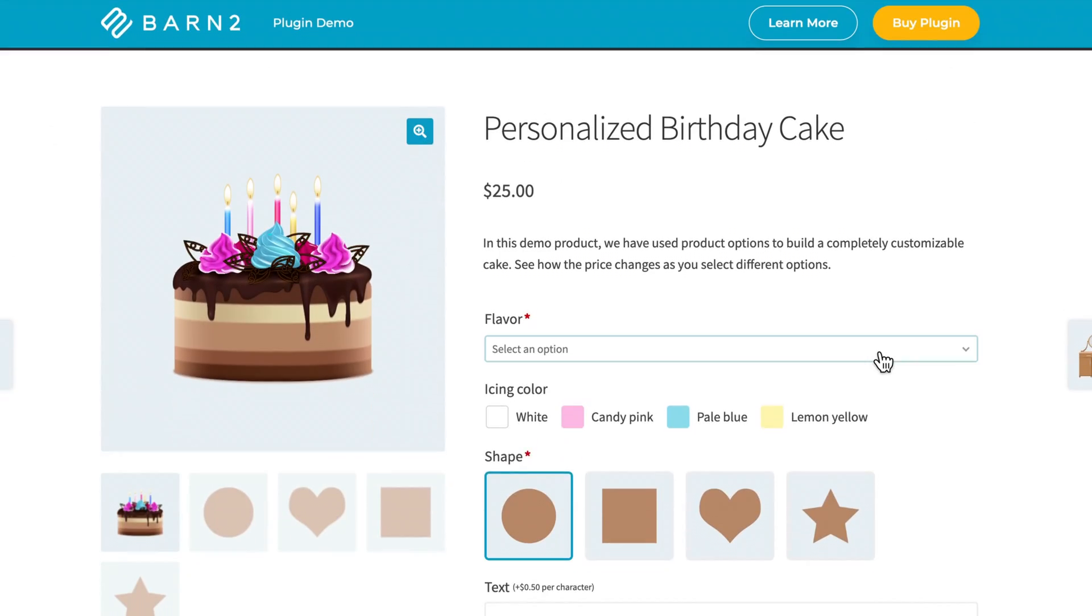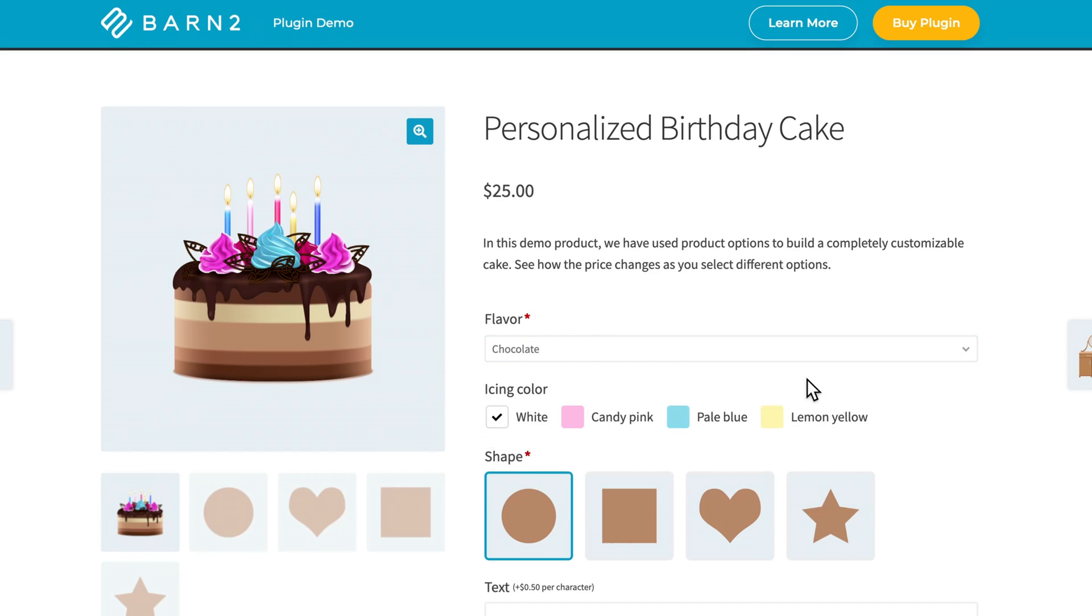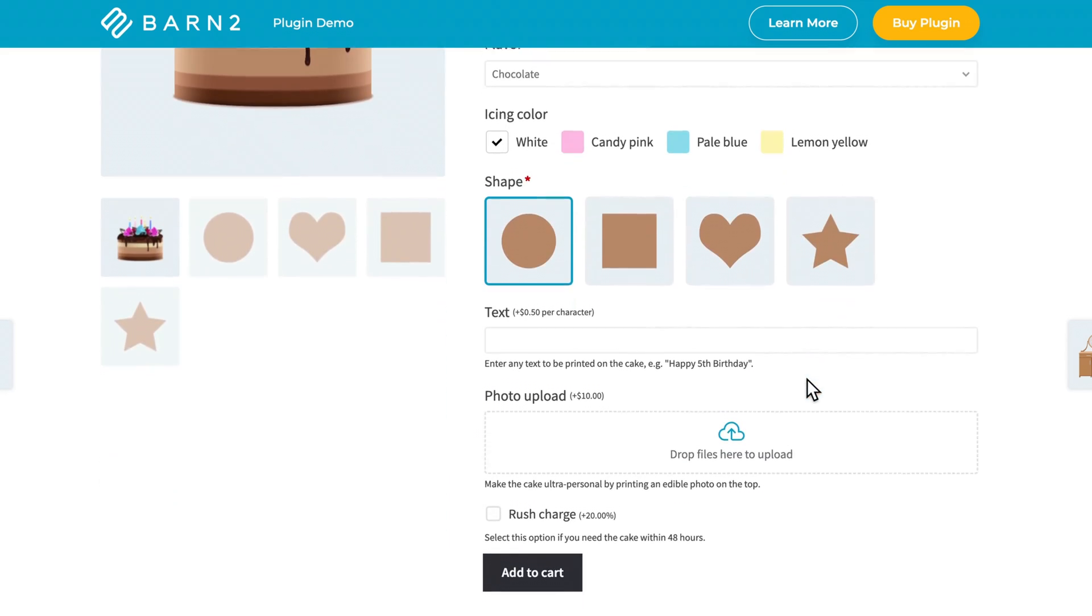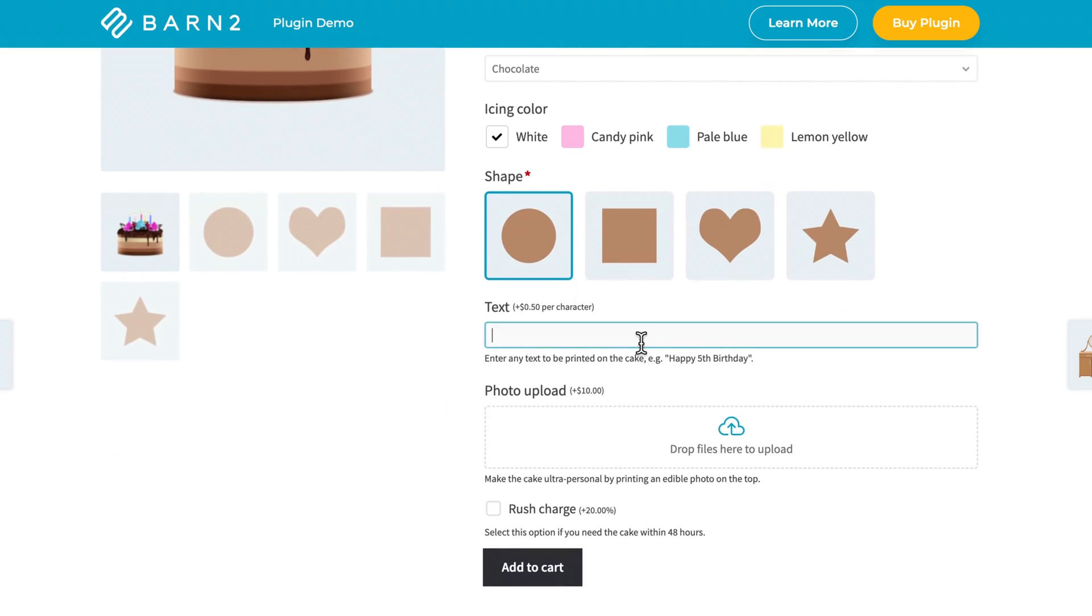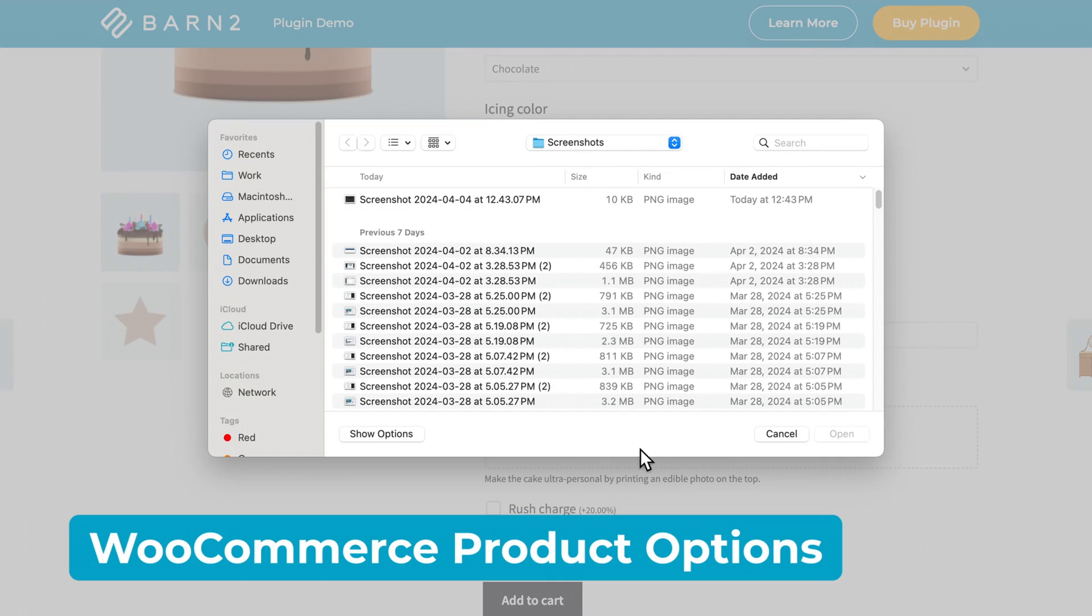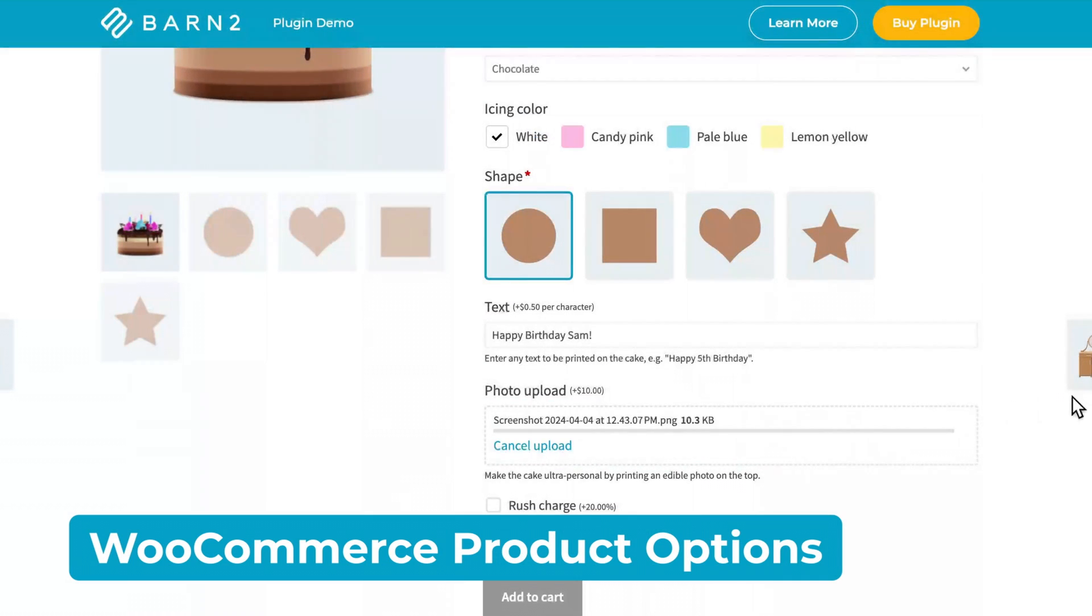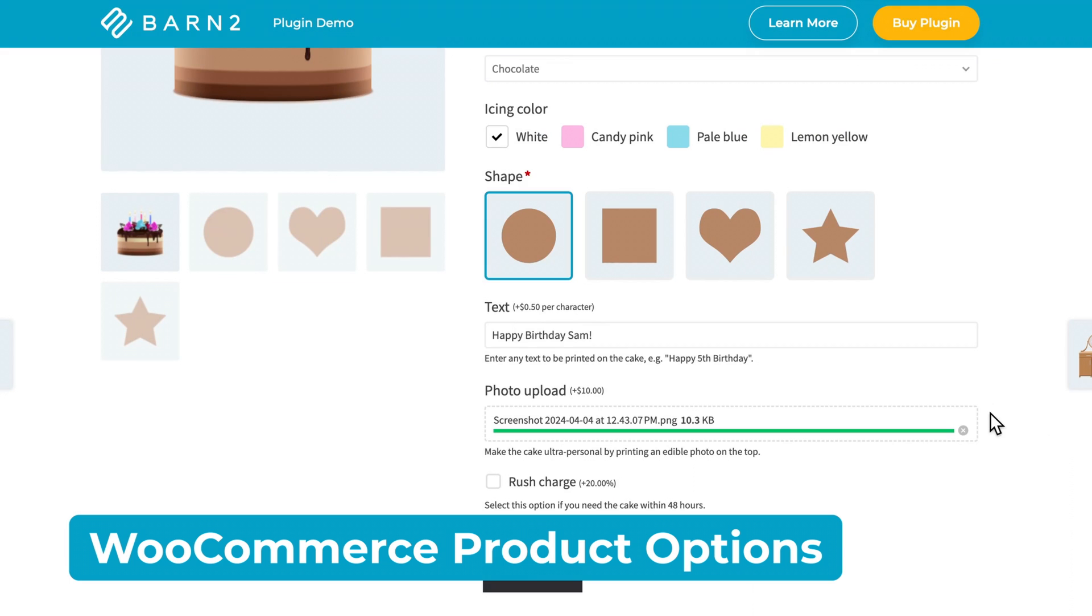If you sell personalized items like birthday cakes, for example, you can allow customers to send you images and text that they want on their cake. And we can do this with our very popular WooCommerce product options plugin. So feel free to jump ahead to part two of this video if that's what you're looking for. But otherwise, we'll get started with the first option.